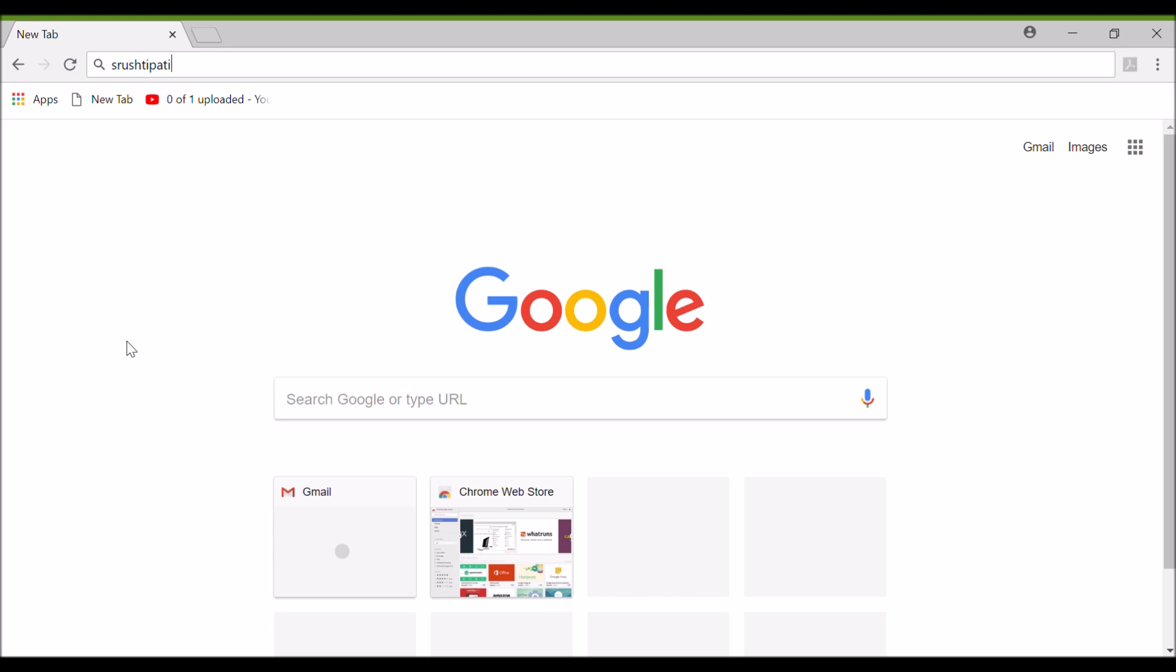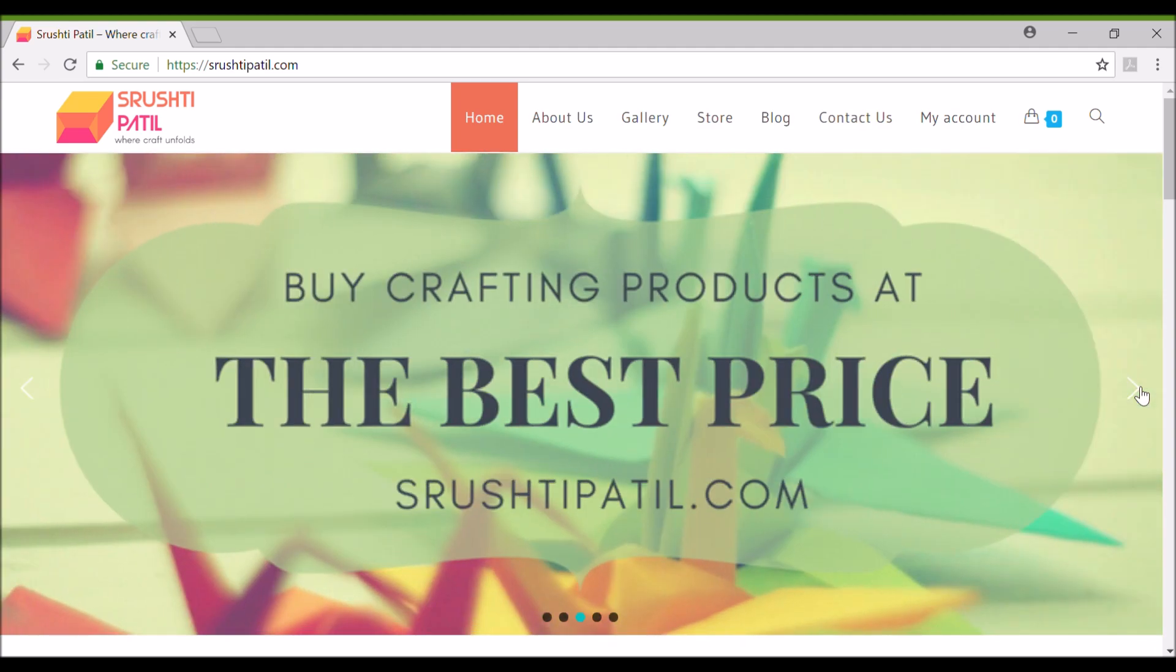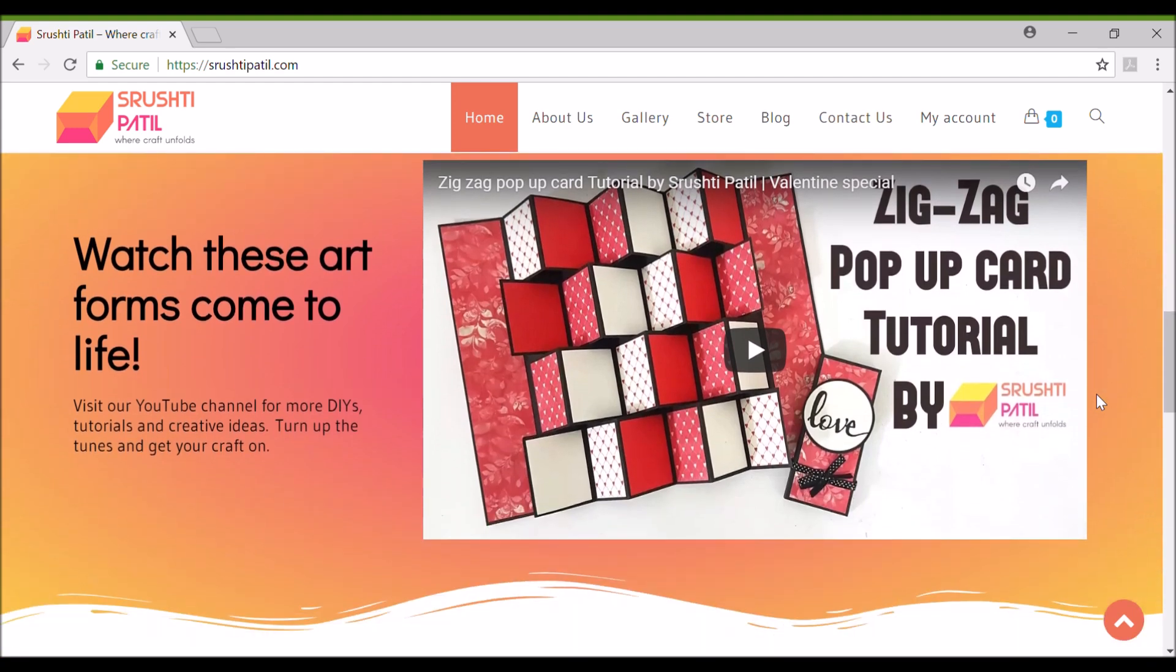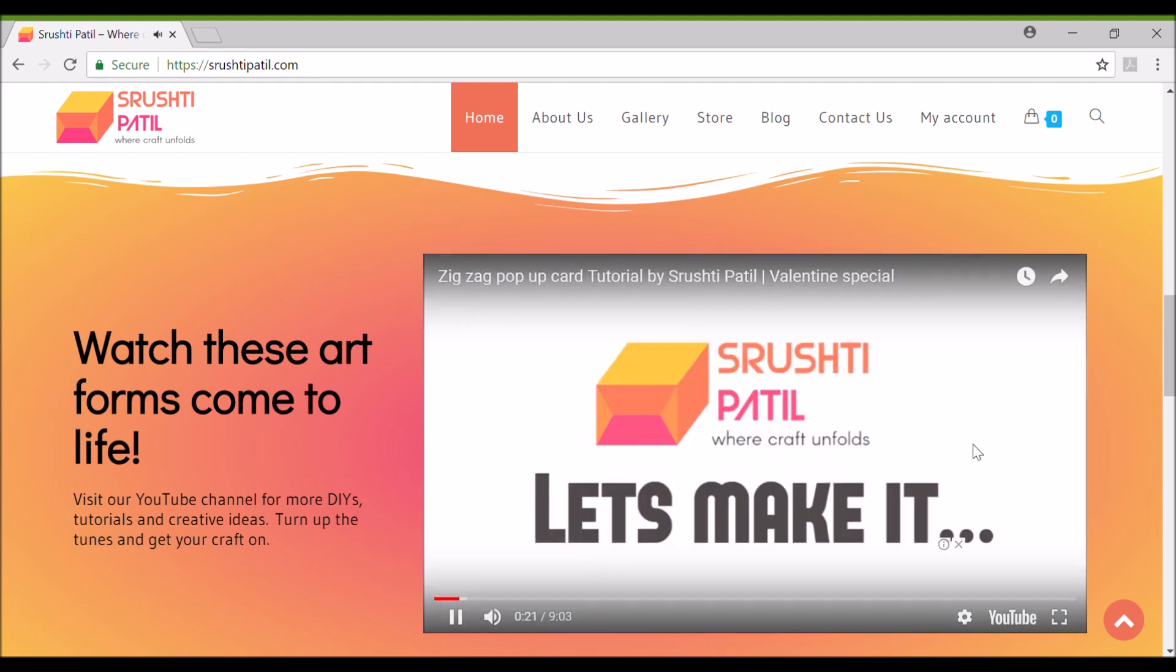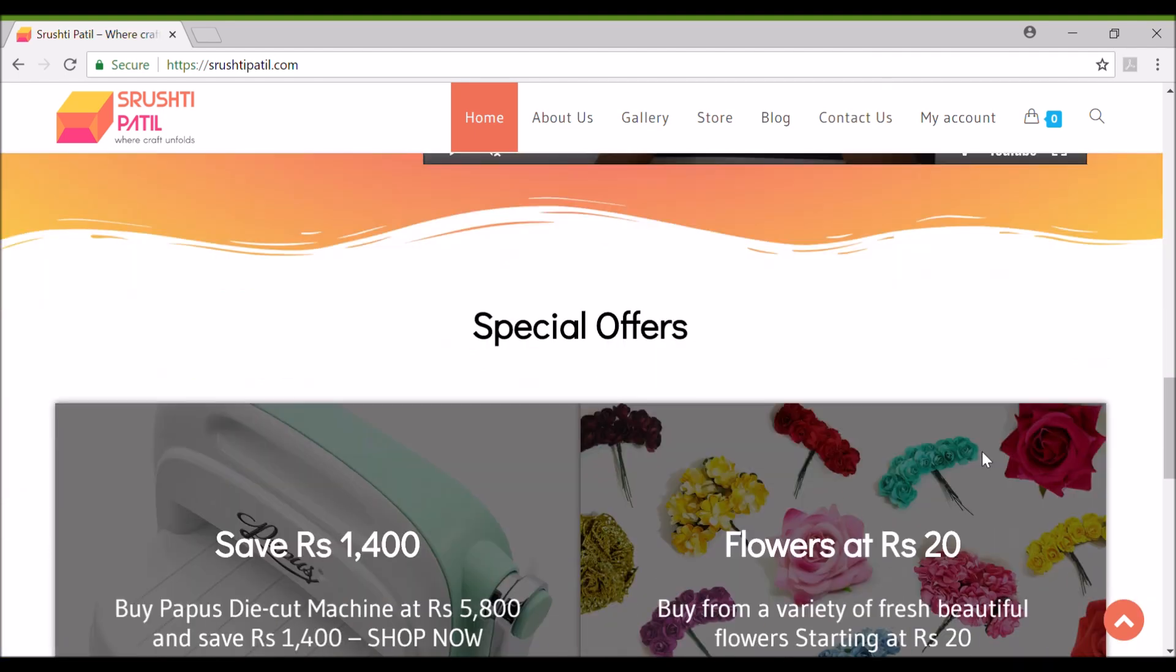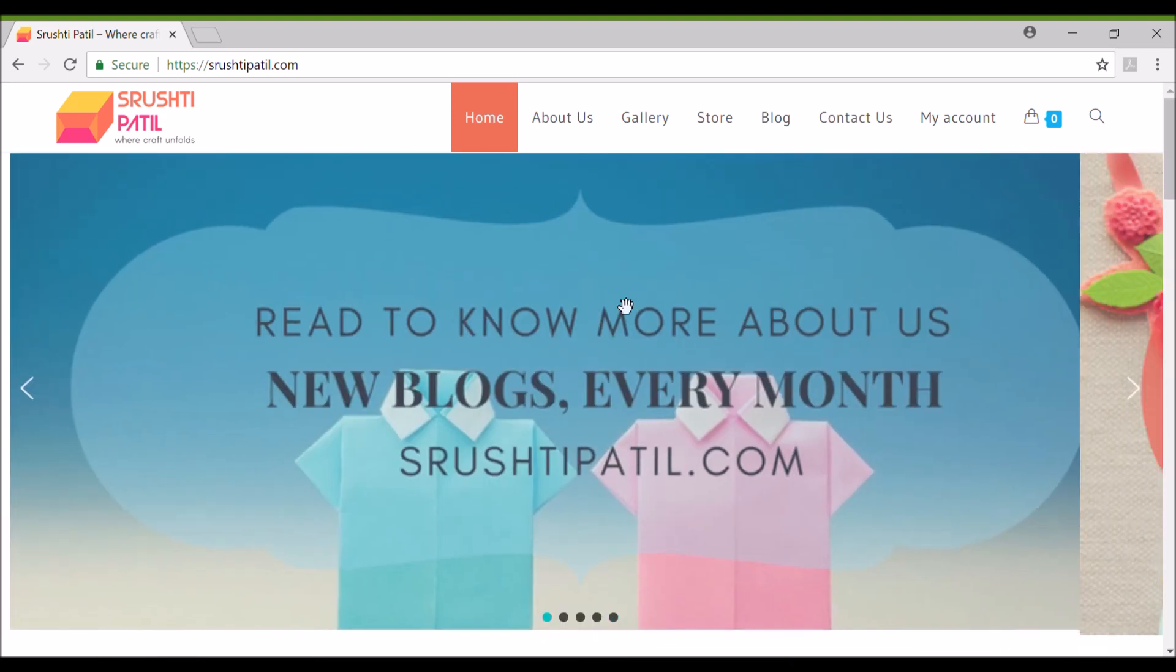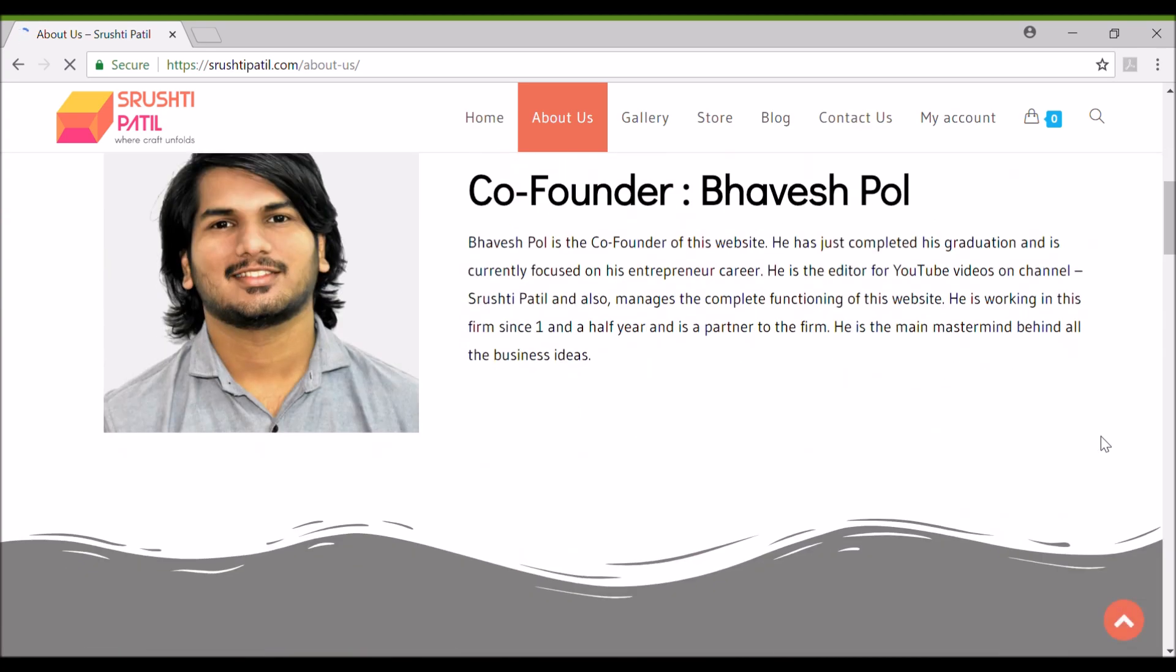Just type www.srushtipatil.com in the web URL as shown and here it is. These are some images I put up and you can view them by clicking these arrows. Here it is. This is the home page. Now let's move to the about us page. Here you will find some information about us. You can go and check it out.